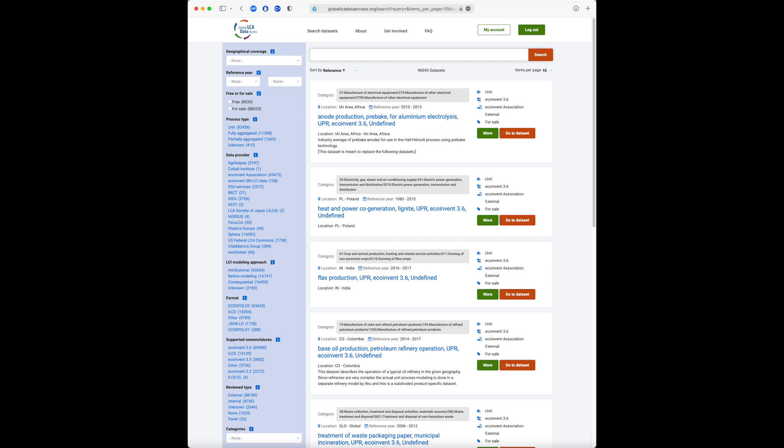The growing interest in science-based decision-making has increased the need for the availability and accessibility of LCA data. GLAAD aims to achieve that. Happy search!